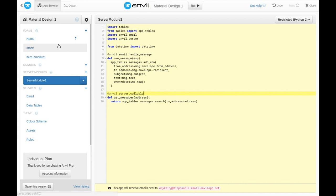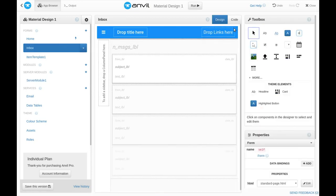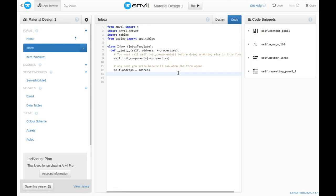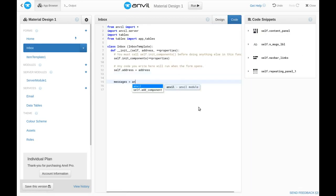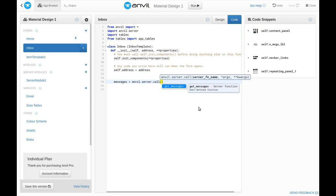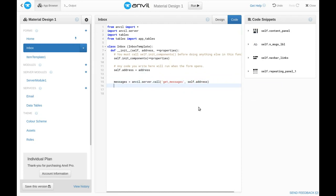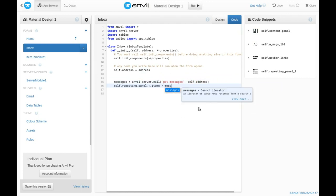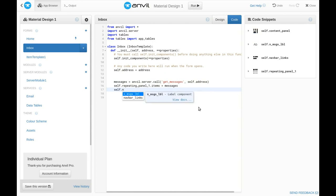so now in the inbox on the client side, we can call that function. And tell the repeating panel to display those database rows. And show how many there are on that label.